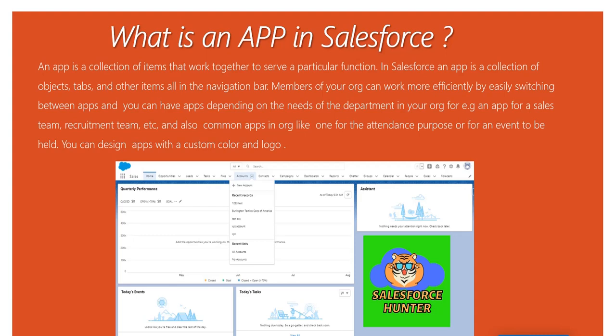Hi there, Pankaj here. Today we're going to talk about apps in Salesforce. The first thing I want to make clear is that app here doesn't mean the app on the Play Store — many people have this doubt, and unfortunately I was one of them. Let's keep that aside and also clarify that by app I mean only the Lightning app, specifically apps in Lightning Experience.